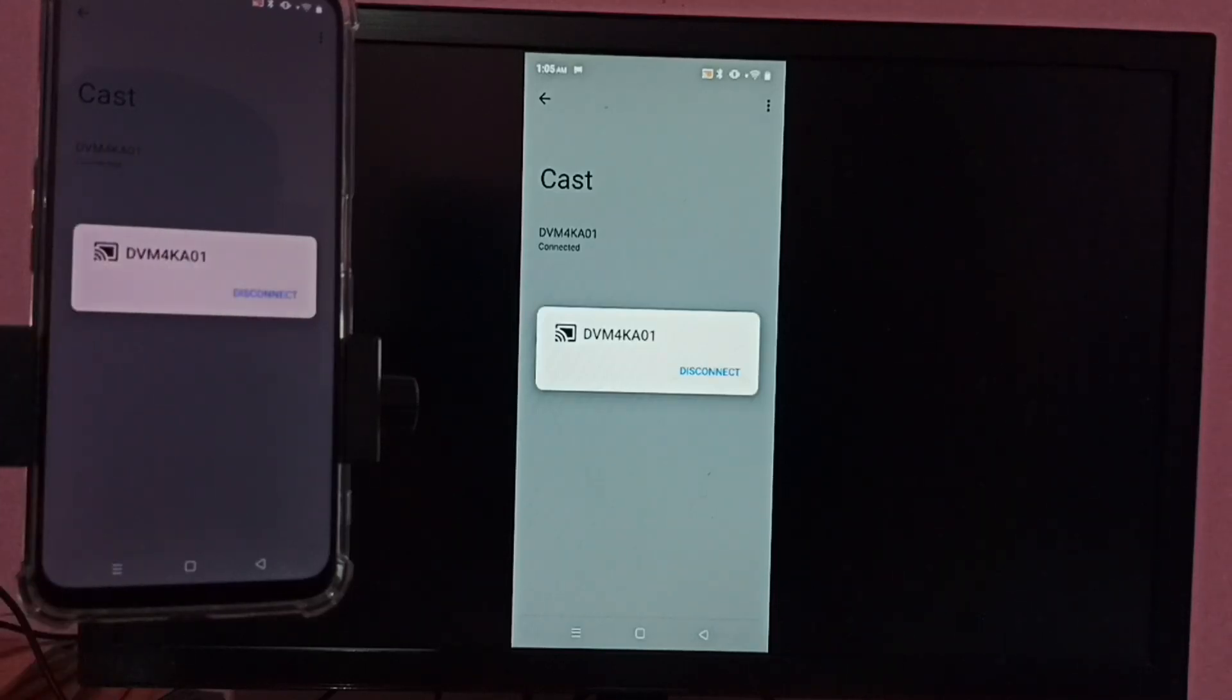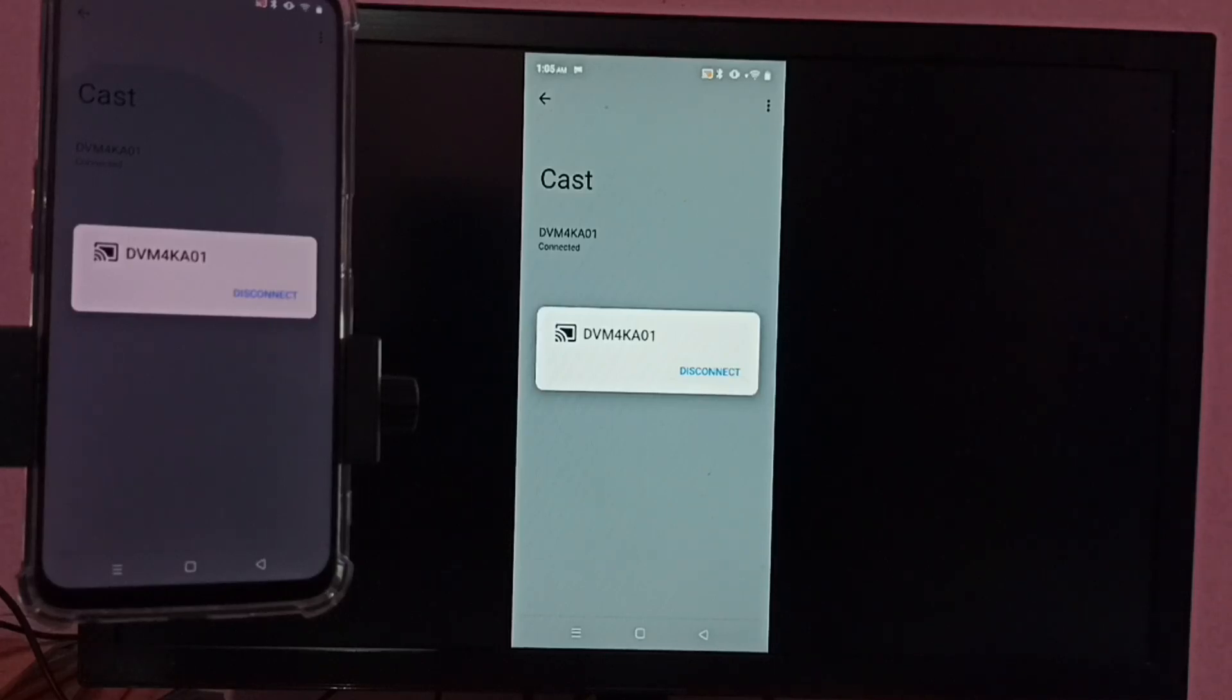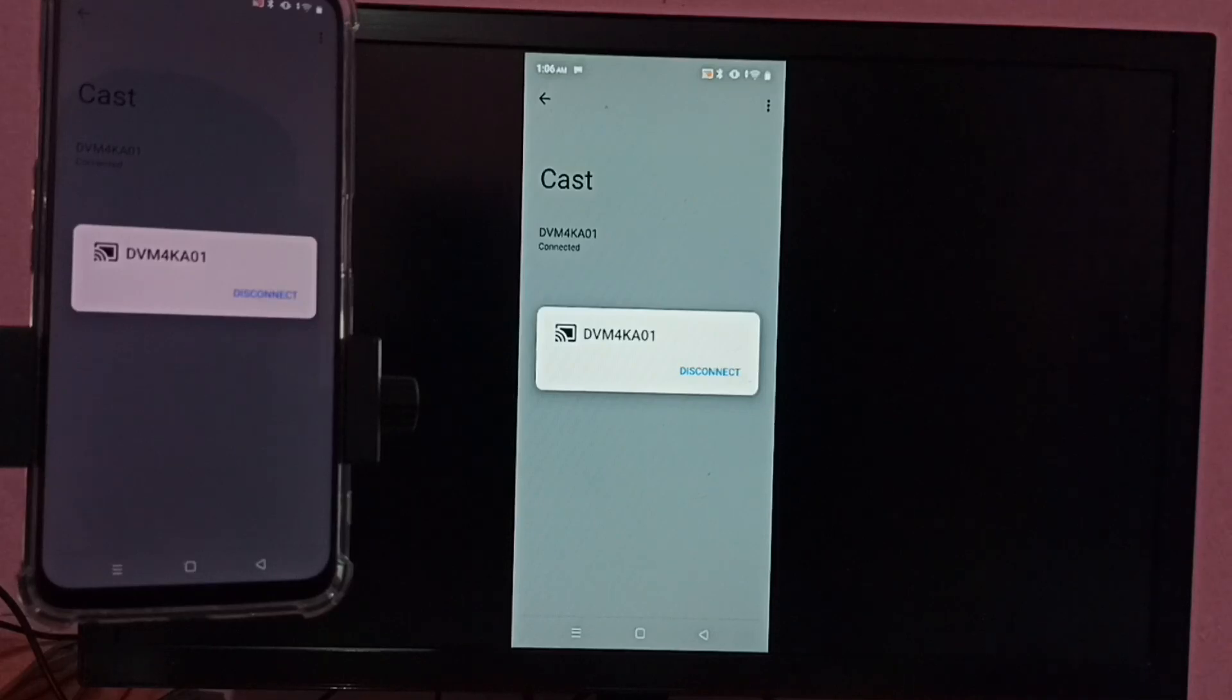If you want to watch videos in full screen, you can enable screen rotation on your mobile phone, then rotate the phone. That way we can watch video in full screen.